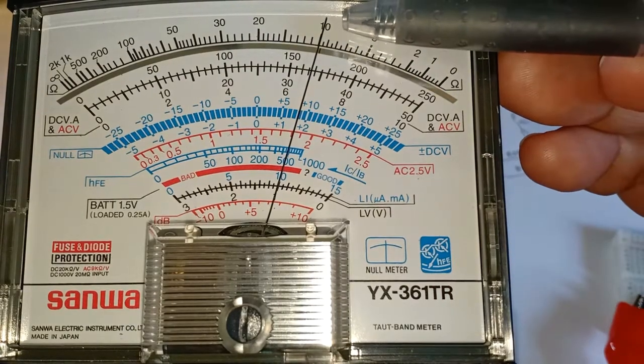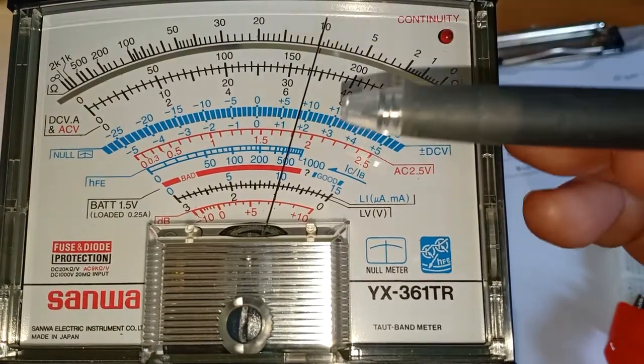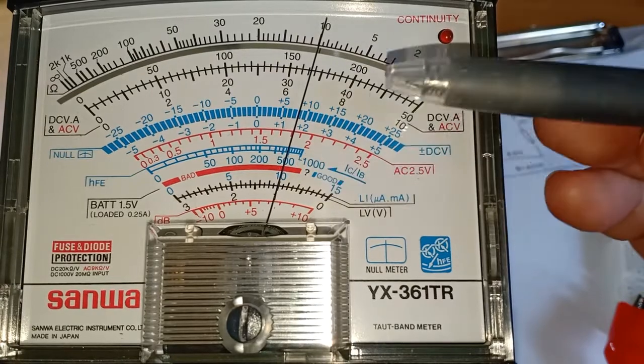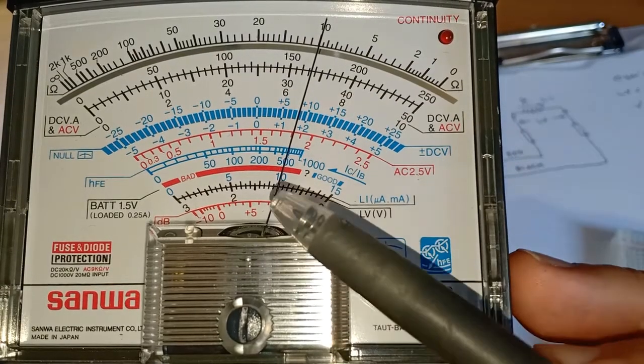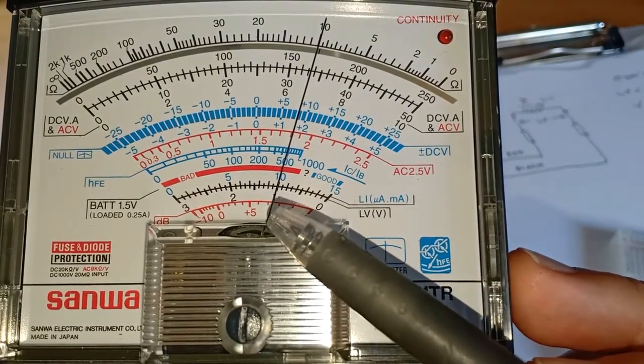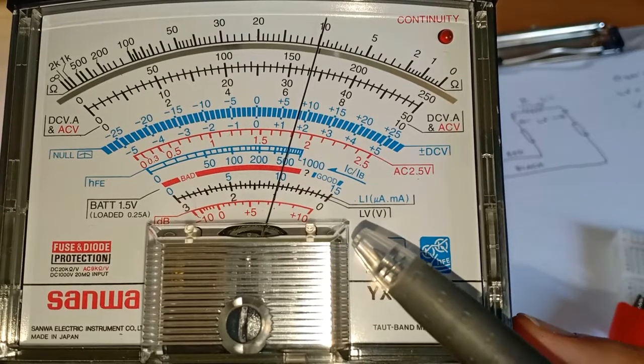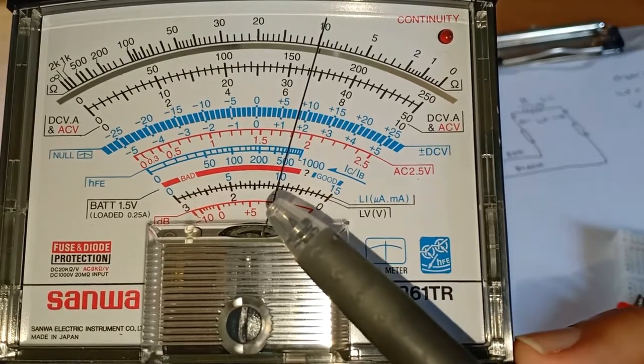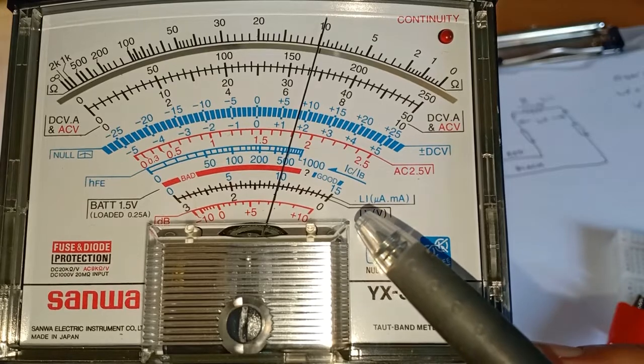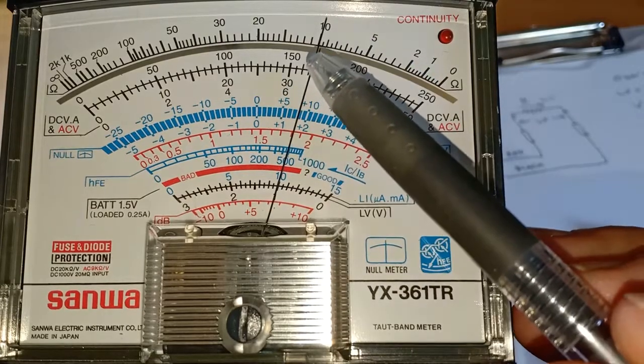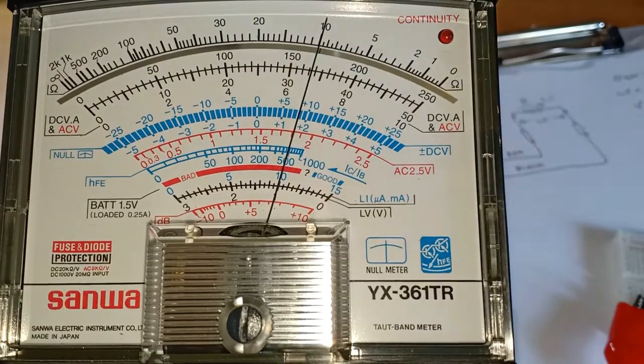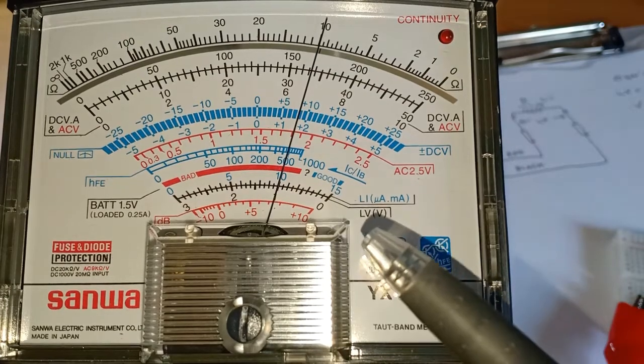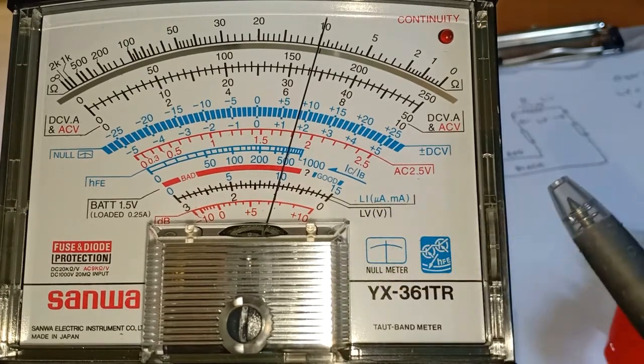For this first resistor I'm getting the following readings: 100 Ohms, 10mA, and 1V. I am reading 1V on the LV scale, 10mA on the LI scale, and 100 Ohms on the resistance scale. Later on I will explain what LV and LI means.